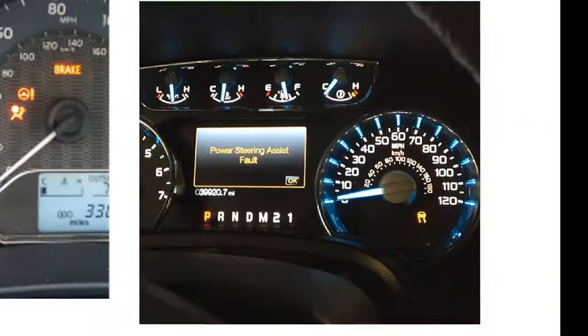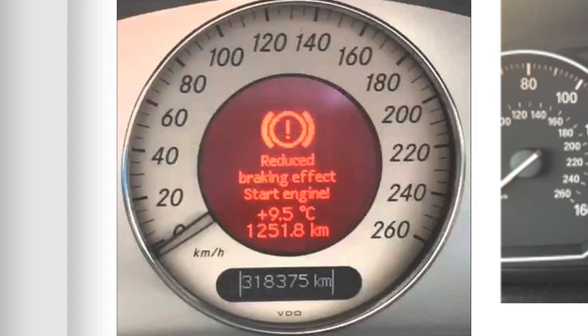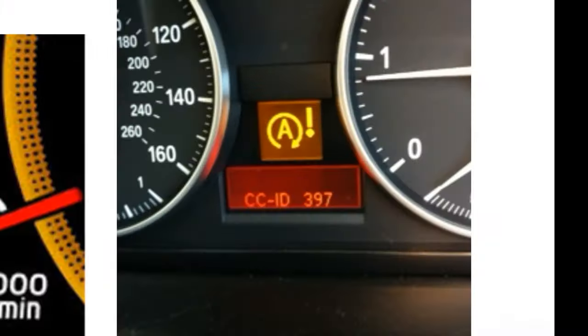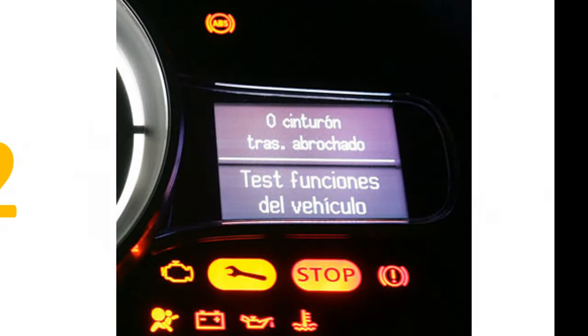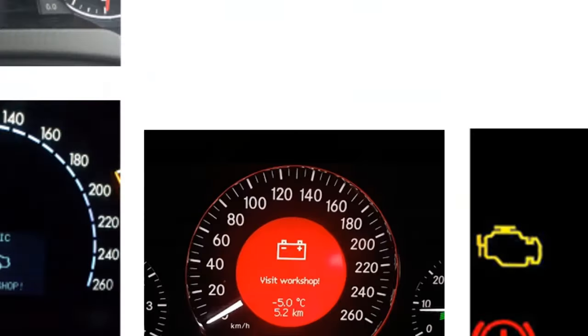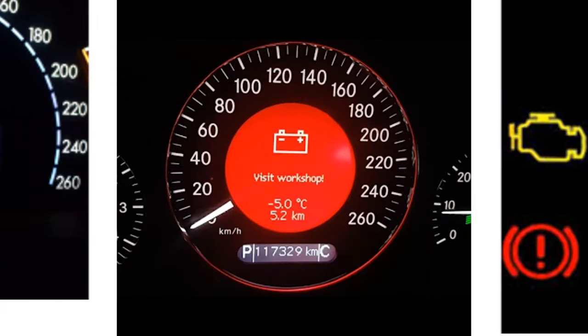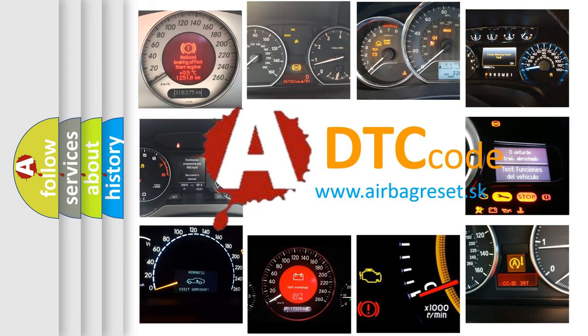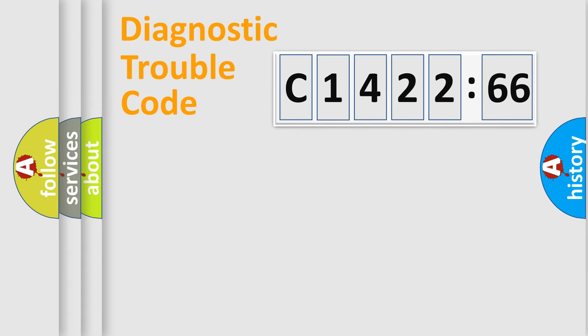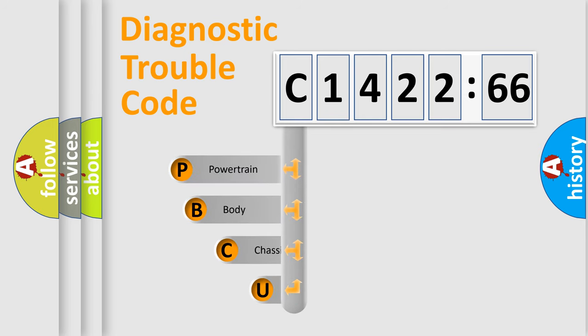Welcome to this video. Are you interested in why your vehicle diagnosis displays C1422-66? How is the error code interpreted by the vehicle? What does C1422-66 mean, or how to correct this fault? Today we will find answers to these questions together. Let's do this.